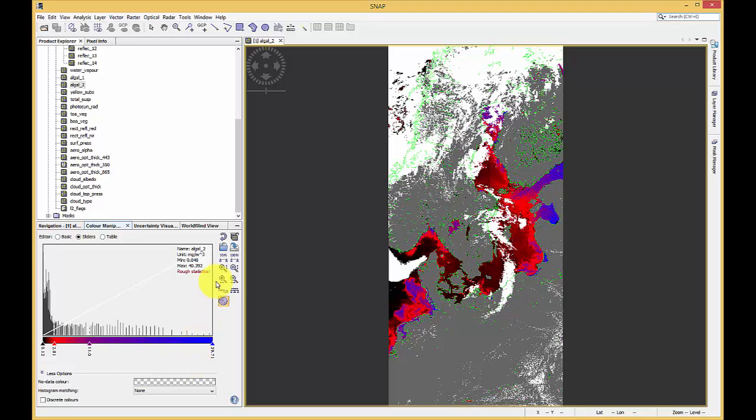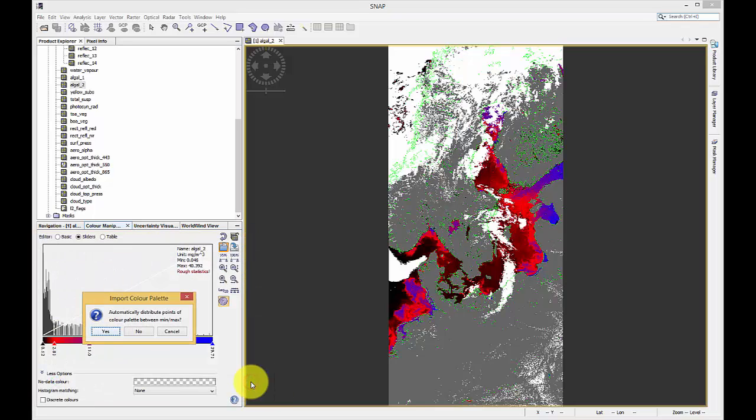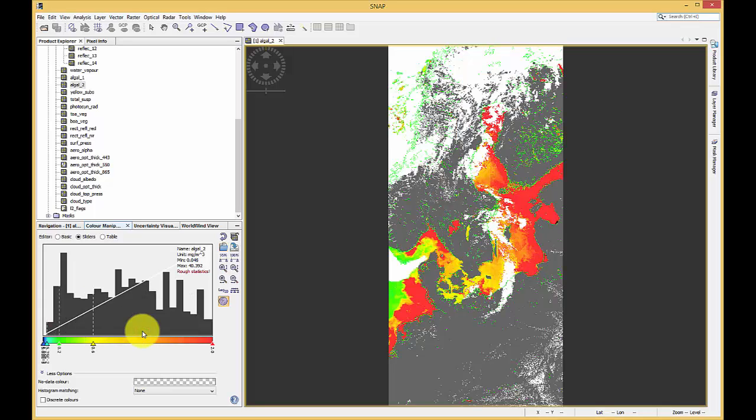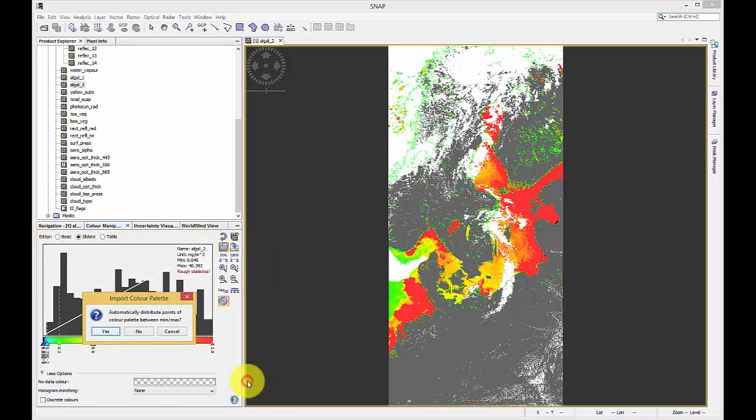Predefined color schemes are available and can be imported. In this case we use the Maris Algal color scheme. If you choose a predefined color scheme, you can either distribute your sliders between the min and maximum values defined in the color palette, or the minimum and maximum values defined in the image.